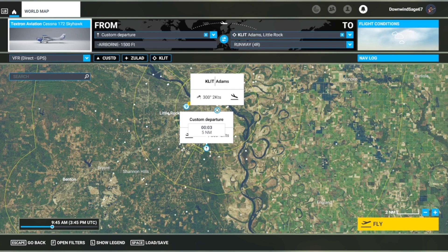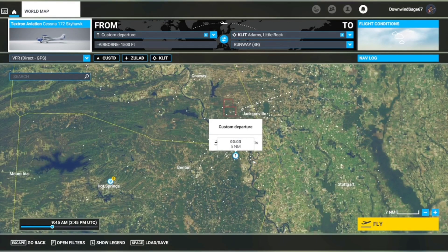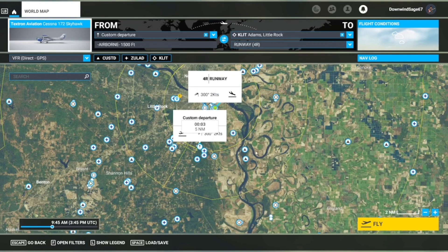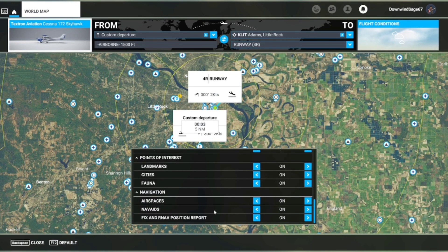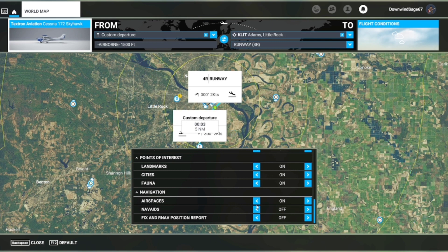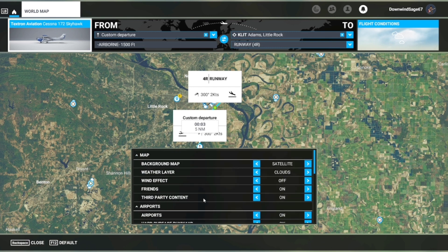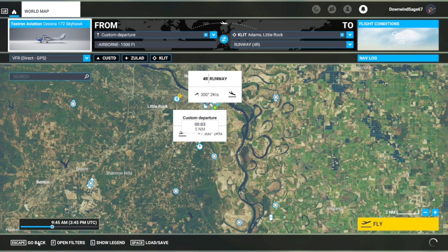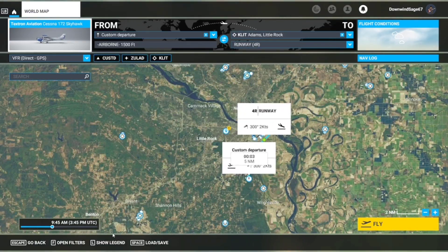That's pretty much everything I wanted to show about the world map for now — just simple navigation stuff and the different options you can select from the filters. Thank you for watching, goodbye!